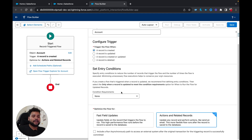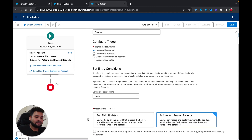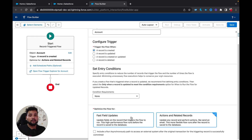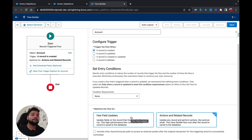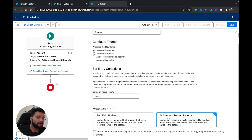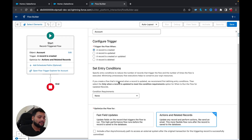We'll leave the conditions as-is for now. For optimizing the flow: I told you that when you need to update the same record that triggers the flow, select Fast Field Updates. But whenever you need to send an email, use any action, or create related records, you need to select Actions and Related Records.